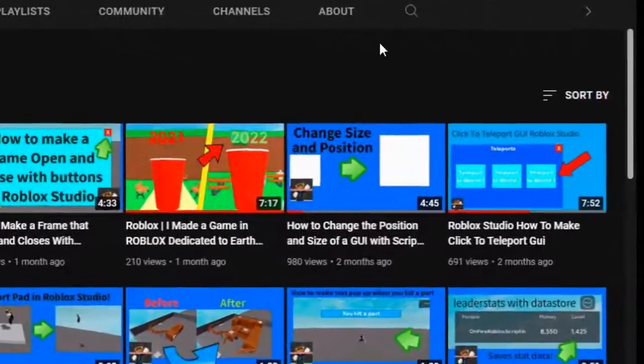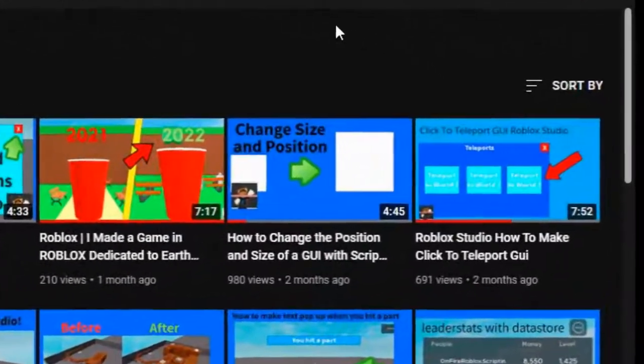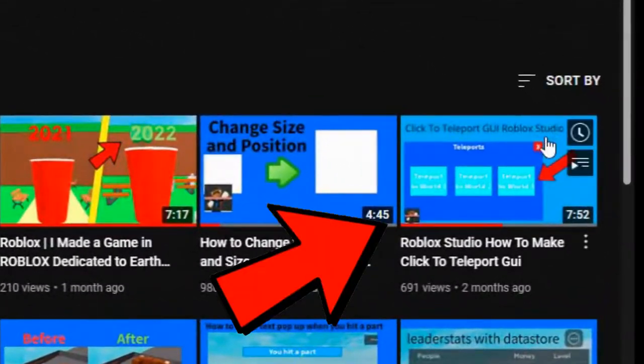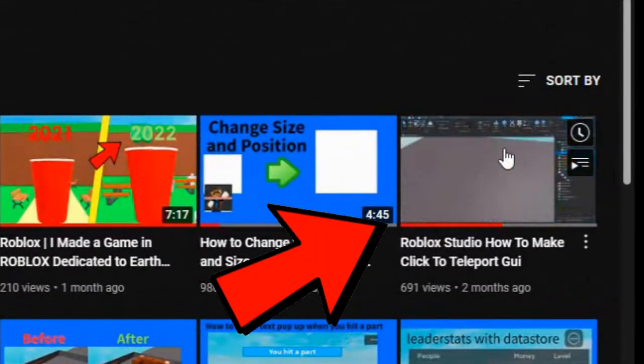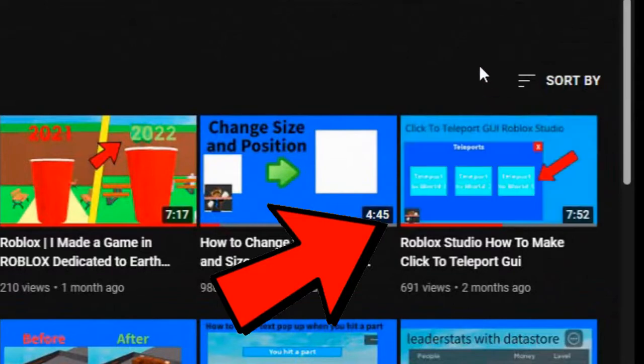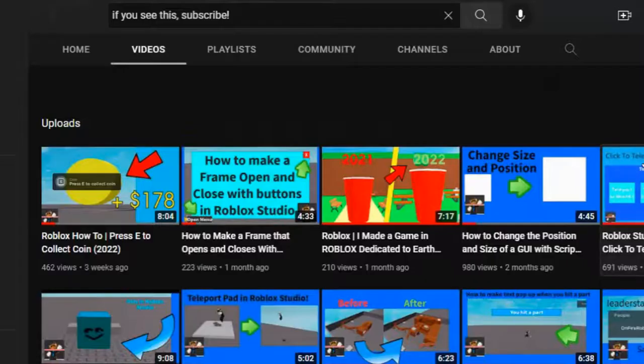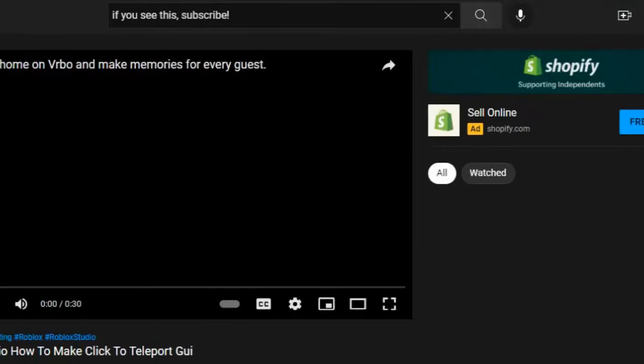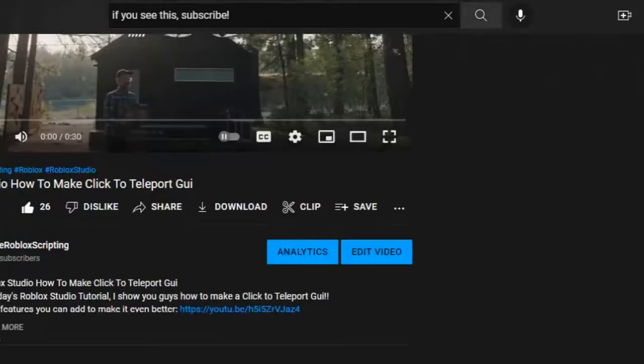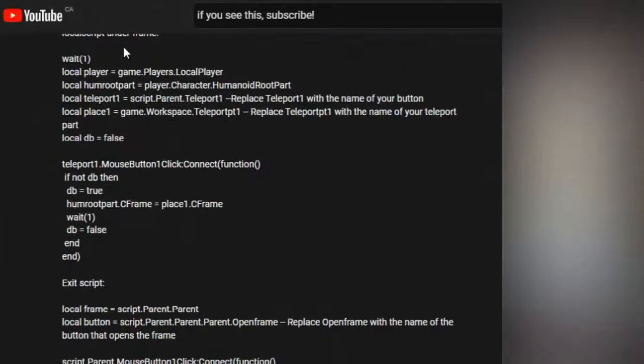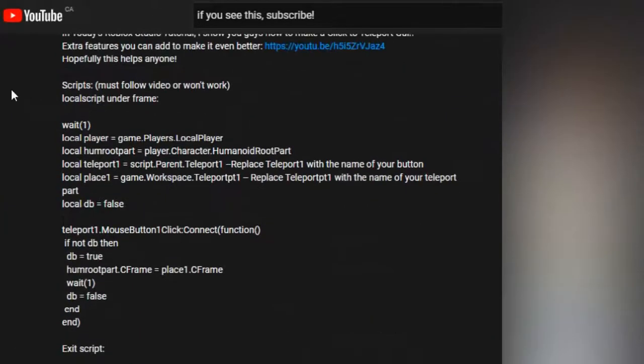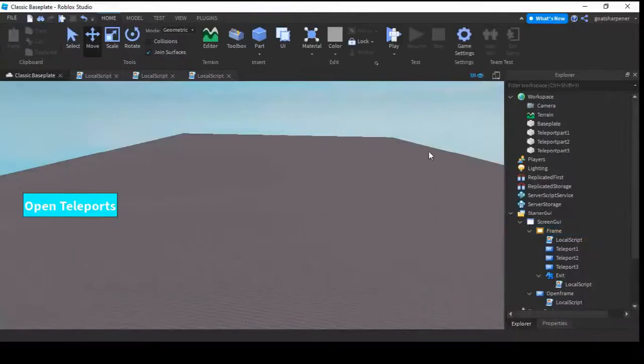You just finished watching a Roblox Studio tutorial, like this one right here, and you are fairly certain that you followed everything that the video showed. You even went to the description of it and copied all the scripts, word by word. So, why is your thing not working?